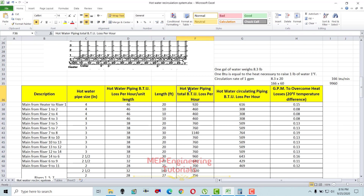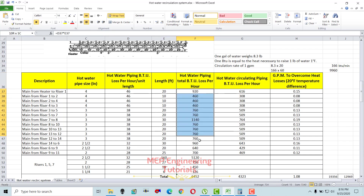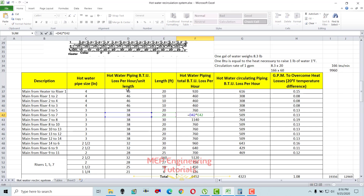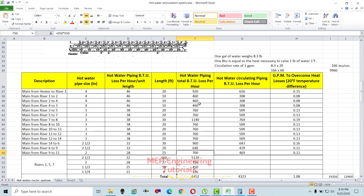The next column is hot water piping total BTUs loss per hour. We know the pipe lengths and the BTUs per hour per unit length, so you simply multiply those two figures to get the total BTU loss per hour for each pipe segment. You have to calculate this one by one for all the piping.